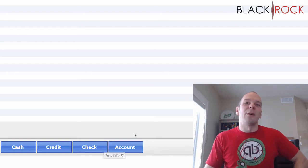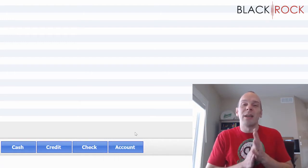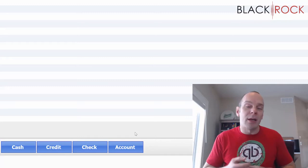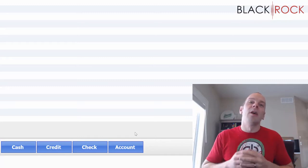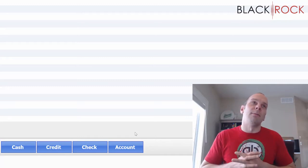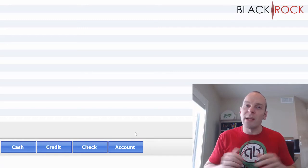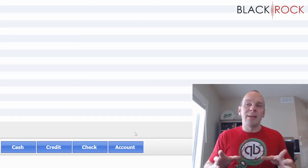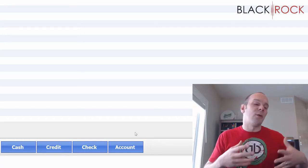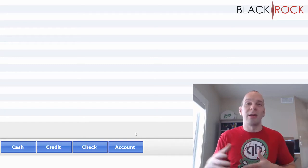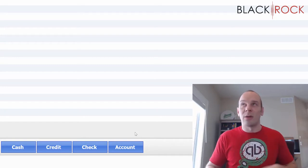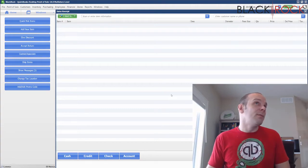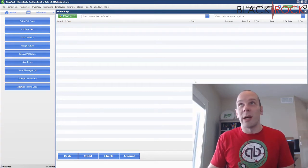We have the account button here, and what that is — I like to think of it as a tab, kind of like your bar tab. Some people would call it a house account. We have a more extensive video on this subject that goes all the way through to QuickBooks accounting, but this is the quick, easy version of charging to a house account.